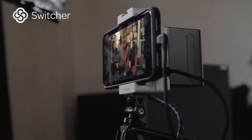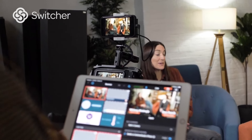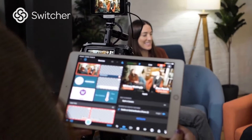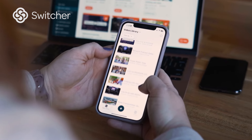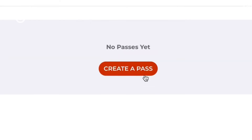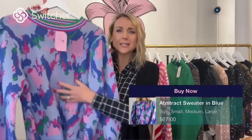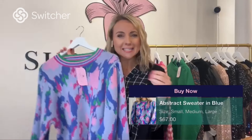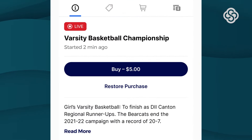Switcher isn't just for live streaming on social anymore. With our January release, Switcher now allows you to upload and create high quality videos, manage your video content in one place, and make money on your videos via ticketing, subscriptions, and live shopping. Mix and match monetization options to maximize earning.